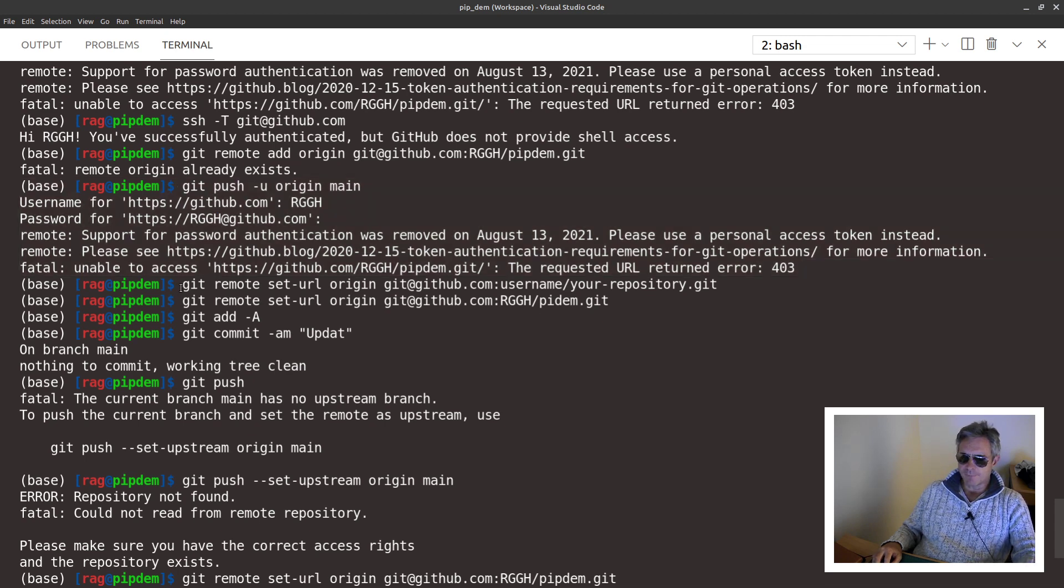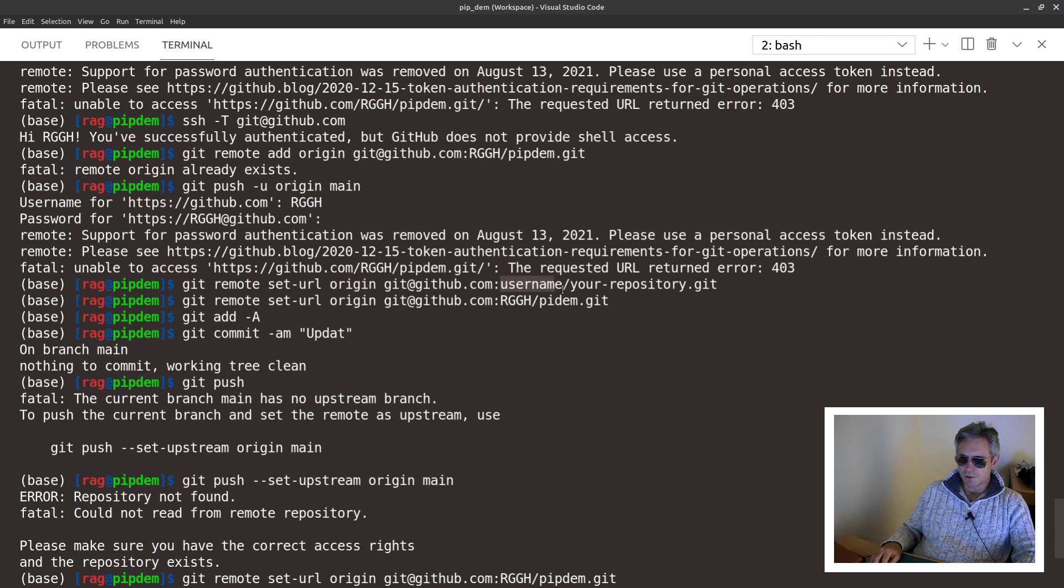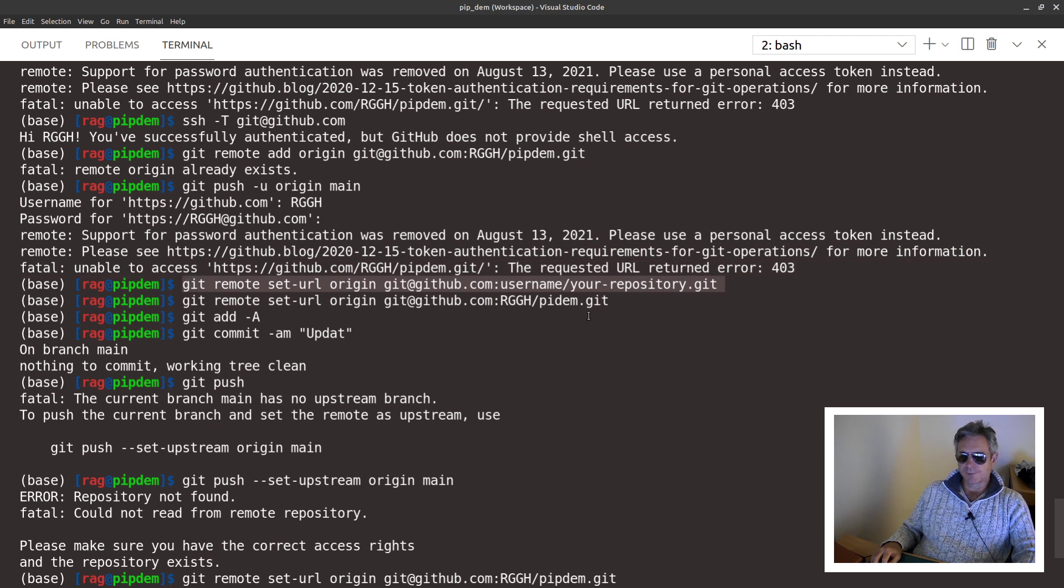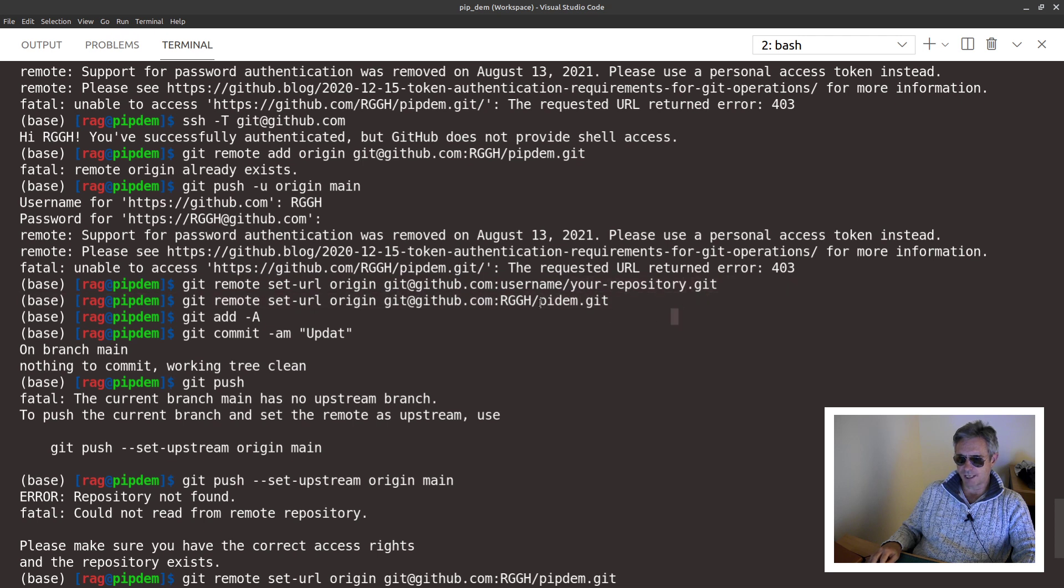Then finally what I did was git remote set-url origin git@github.com username forward slash your repository dot git. So that was the instruction that they gave me. I put in my own settings here, so I just replaced username with rggh.